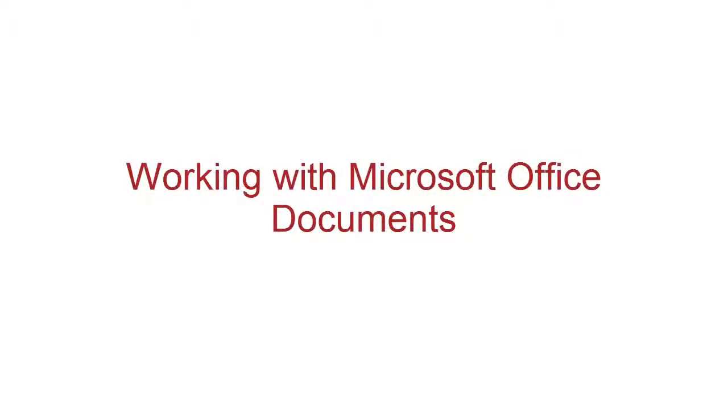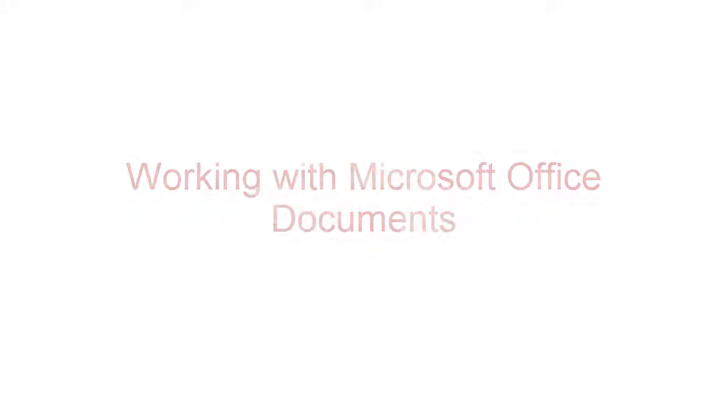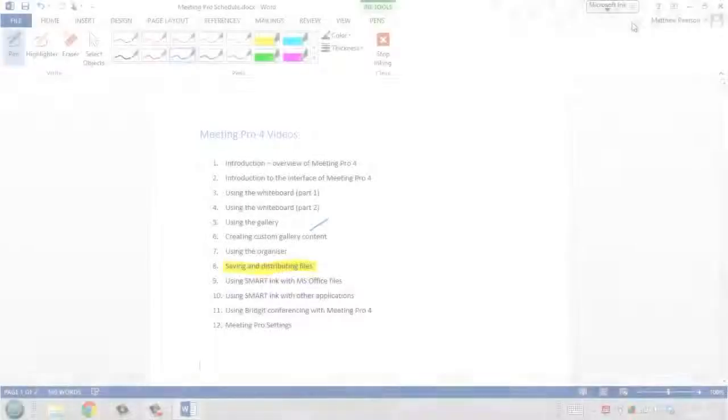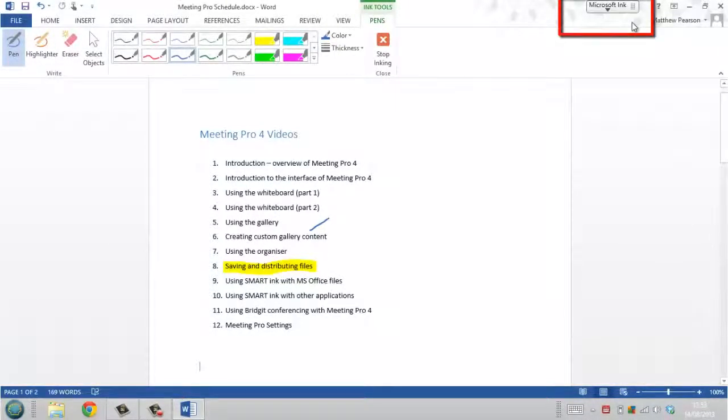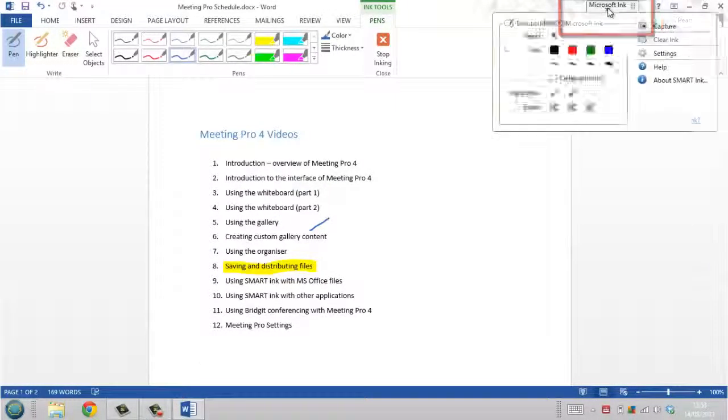Smart have integrated the pen tools on your smartboard to work directly within Microsoft Office programs such as Word, Excel and PowerPoint. When you open one of these applications this menu appears at the top of the page.